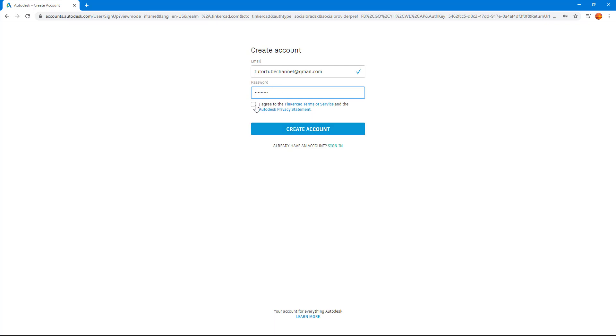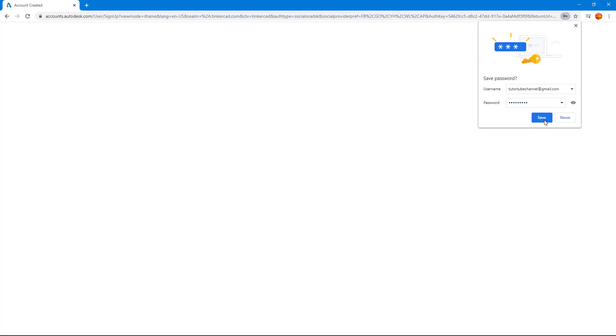After that, you click on I agree to Tinkercad Terms and Services, which you can click to read, and then you can hit create an account. It's creating an Autodesk account for me. I'm just going to hit save on my browser and then the account is created.